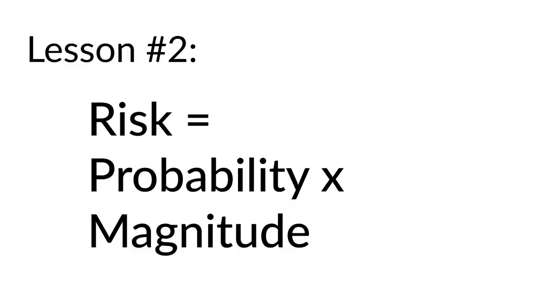Lesson number two: Risk equals probability times magnitude. Think of every decision within this light. If the probability of something is low, but the magnitude is high, then there is inherent risk.